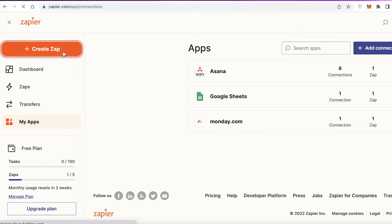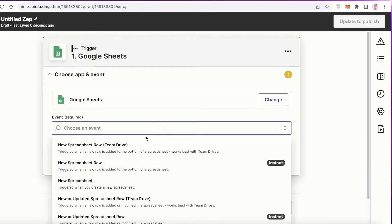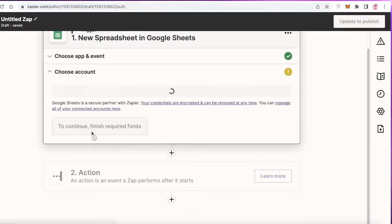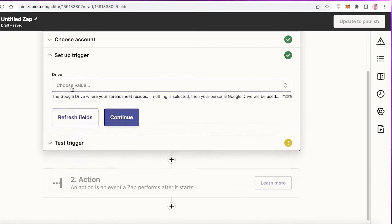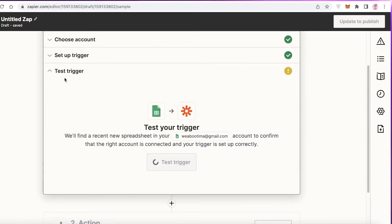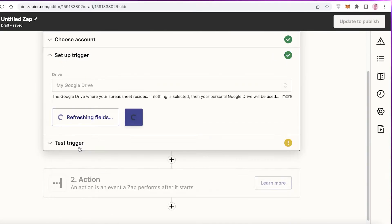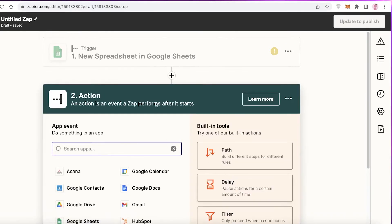Let's create another zap to better understand automations on Zapier. Click Create Zap again and choose a different automation. Let's say within Google Sheets, we choose the event New Spreadsheet — whenever a new spreadsheet is created in my Google Sheets account. Choose the account, set a specific trigger value, and start testing your trigger.